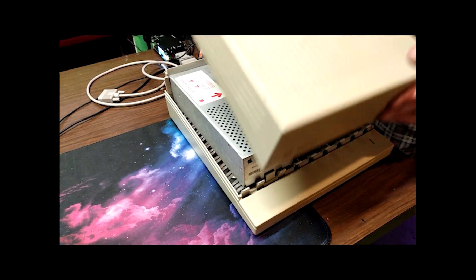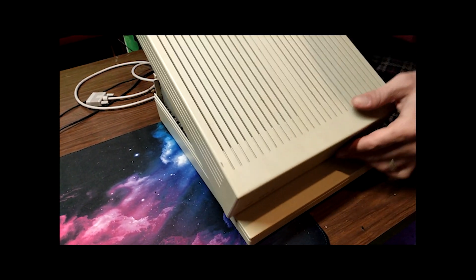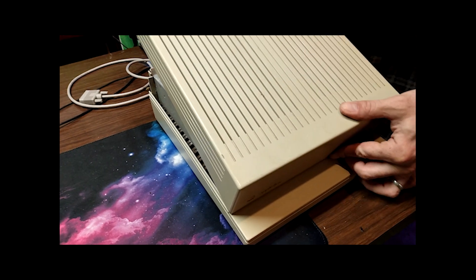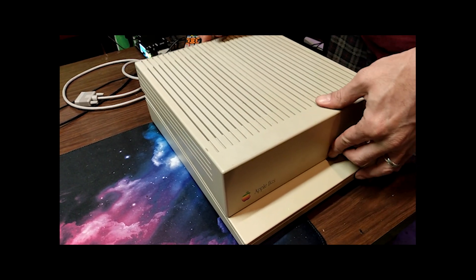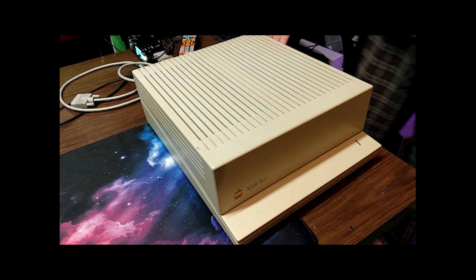Thanks for watching, and I hope you enjoyed the video showcasing my Apple IIgs and its upgrades.